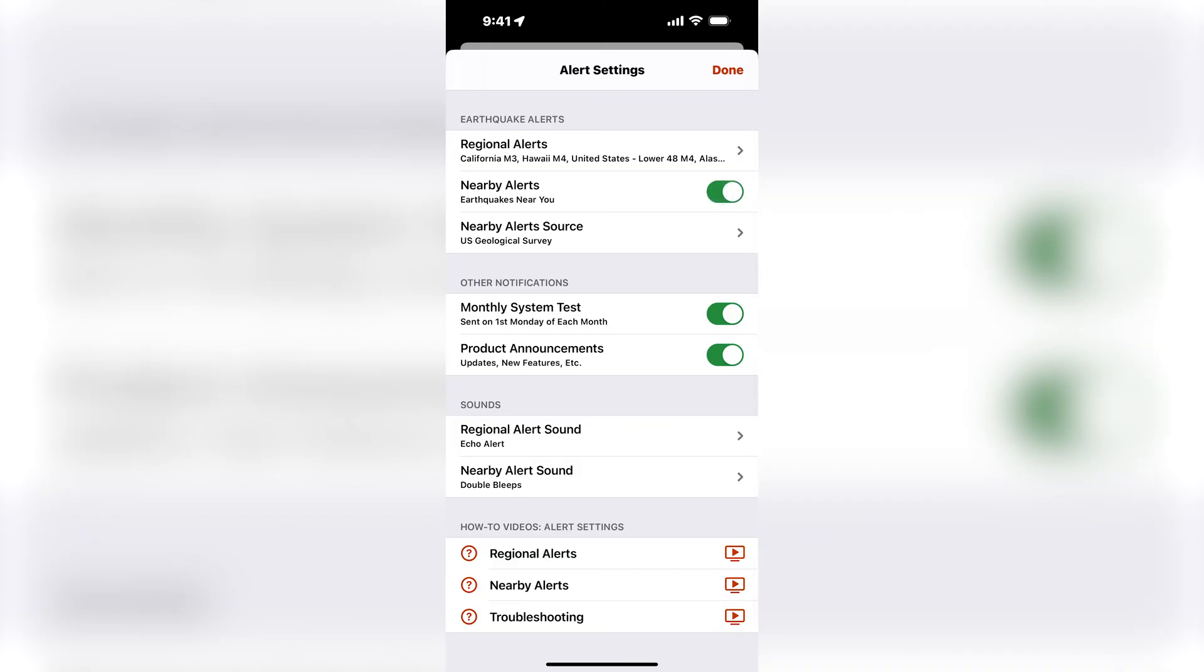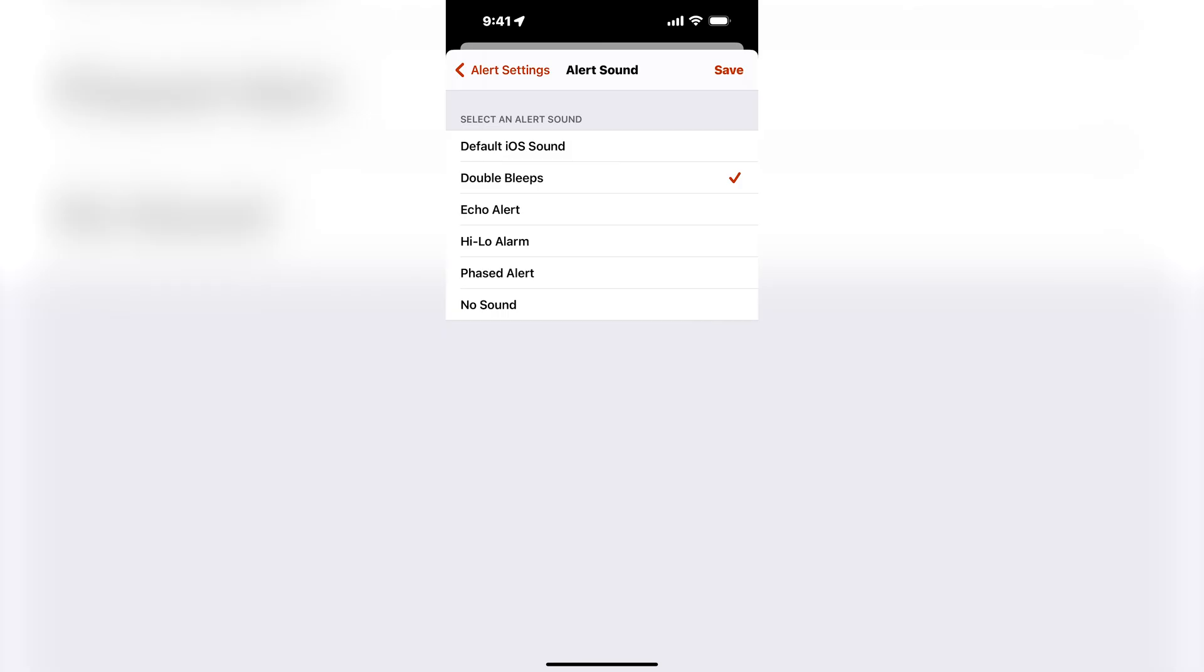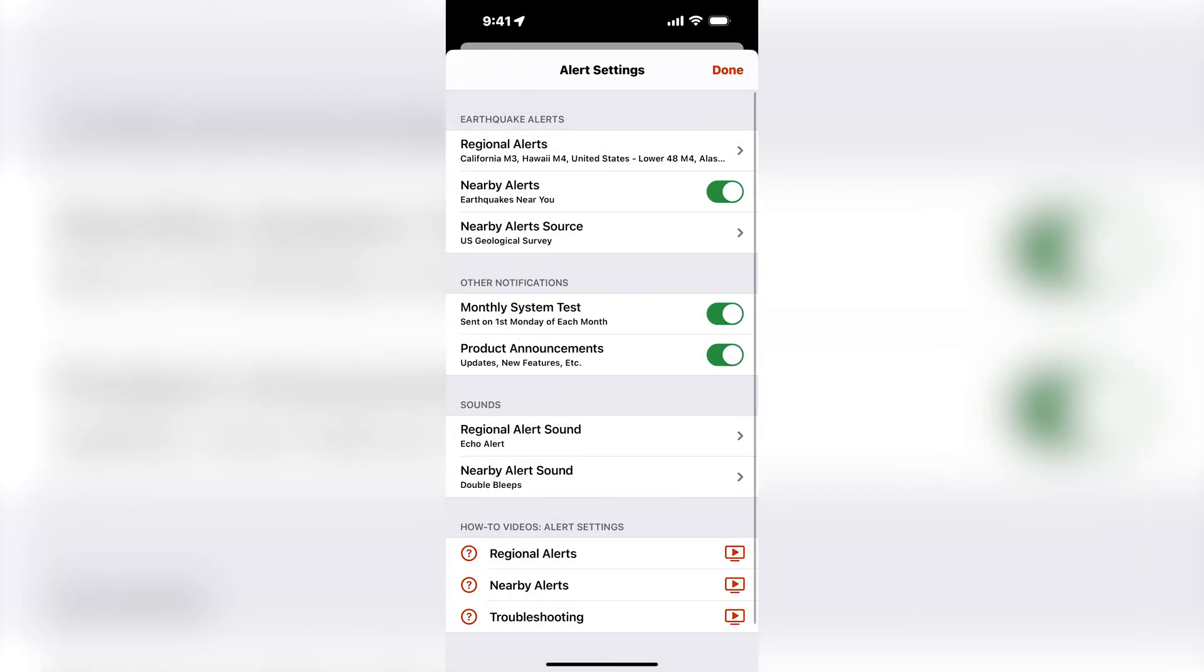You can also customize the alert sound for your nearby alerts by tapping on the nearby alert sound setting. We recommend using a different sound for your regional and nearby alerts so that you can easily distinguish them.